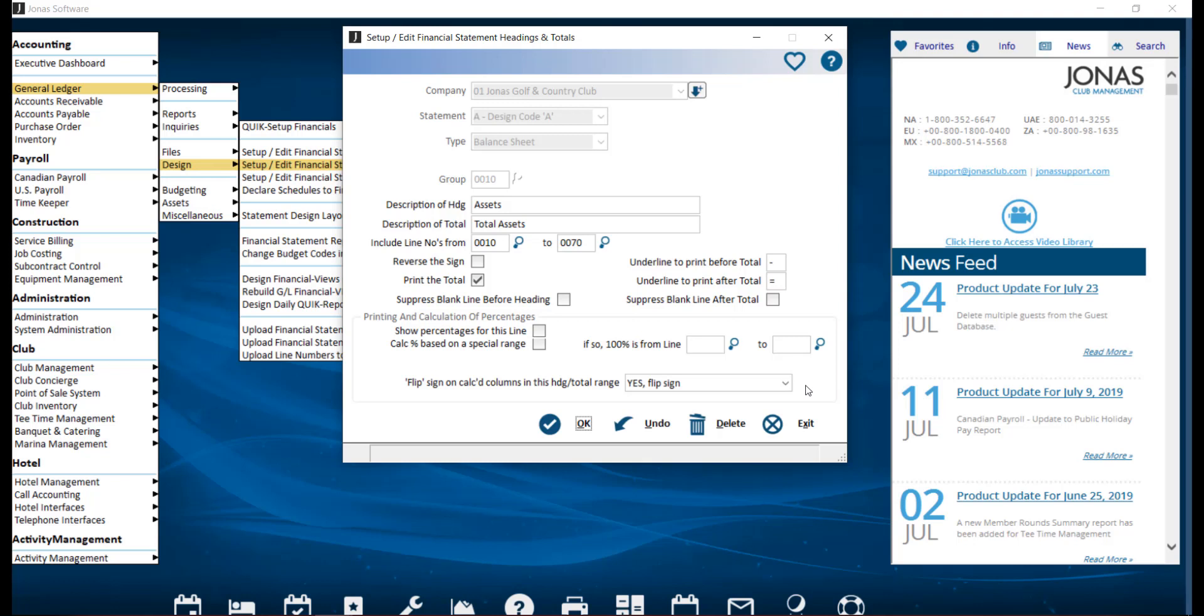It attempts to help some accountants who desire their financial statements to always follow the maxim, all good news is displayed as a positive, all bad news is displayed as a negative. It includes the options you see here.